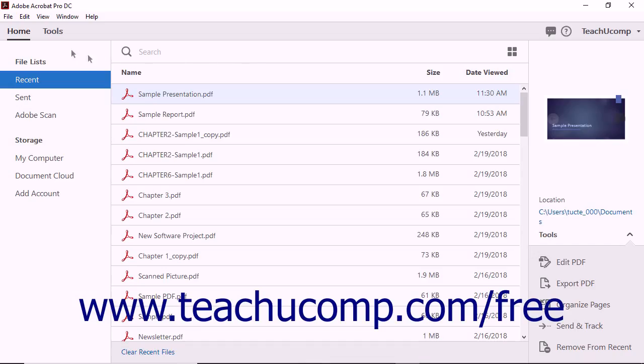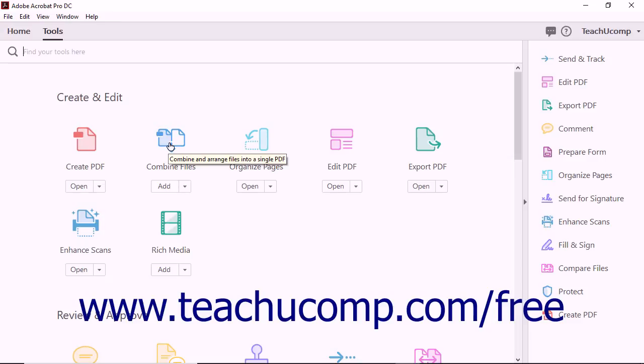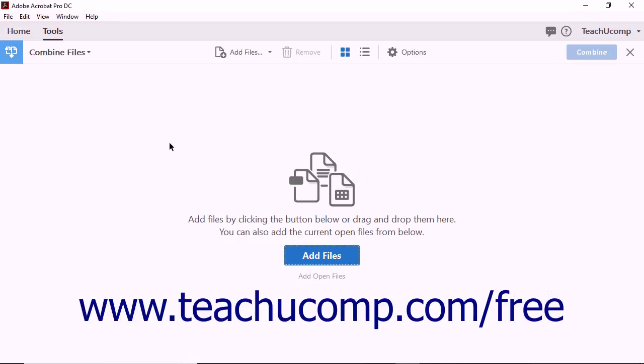To combine several PDF documents together to create one larger PDF, select the Combine Files tool from the Create and Edit section of the tool center. The Combine Files view then appears.